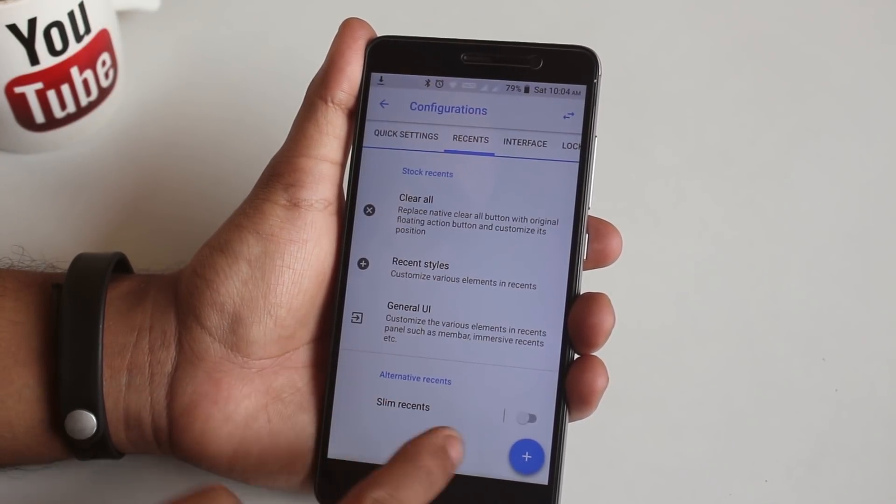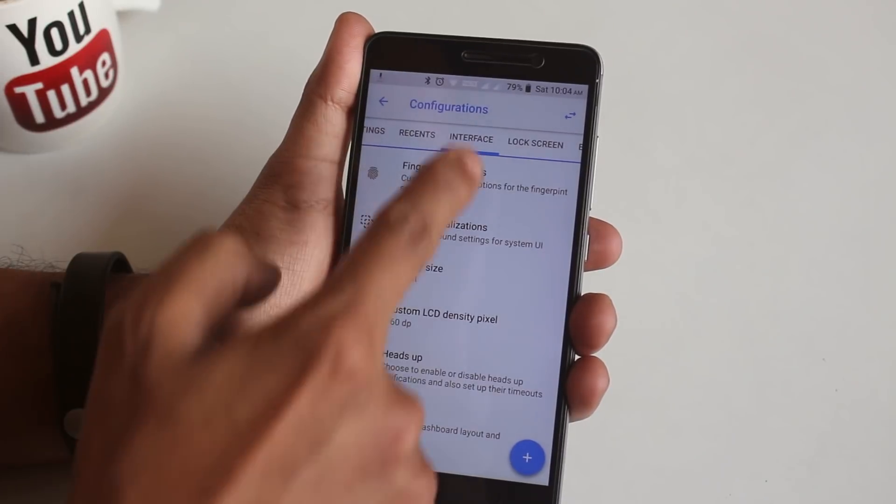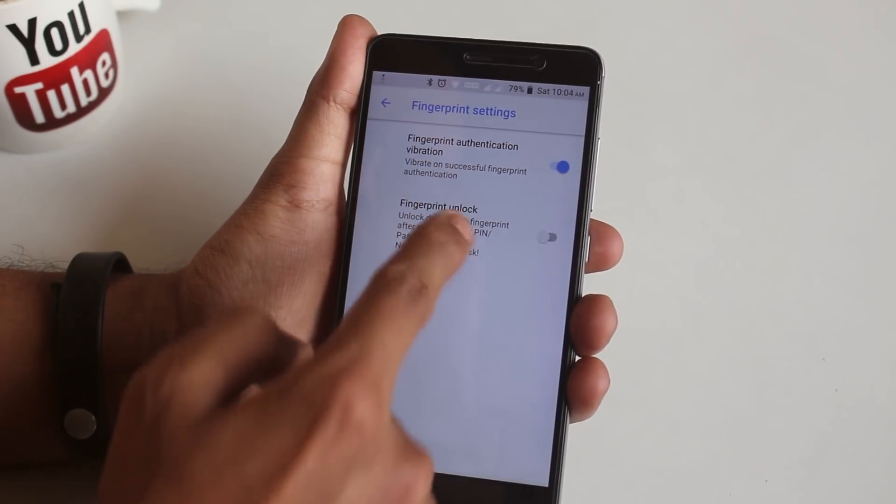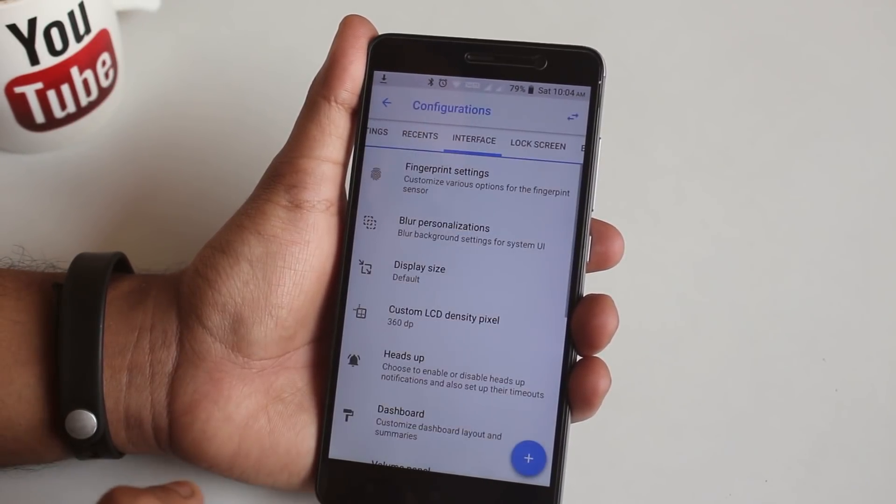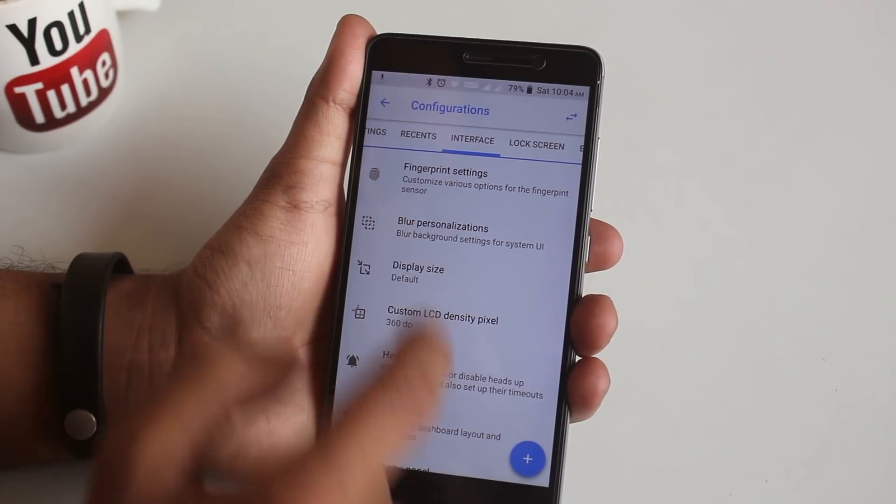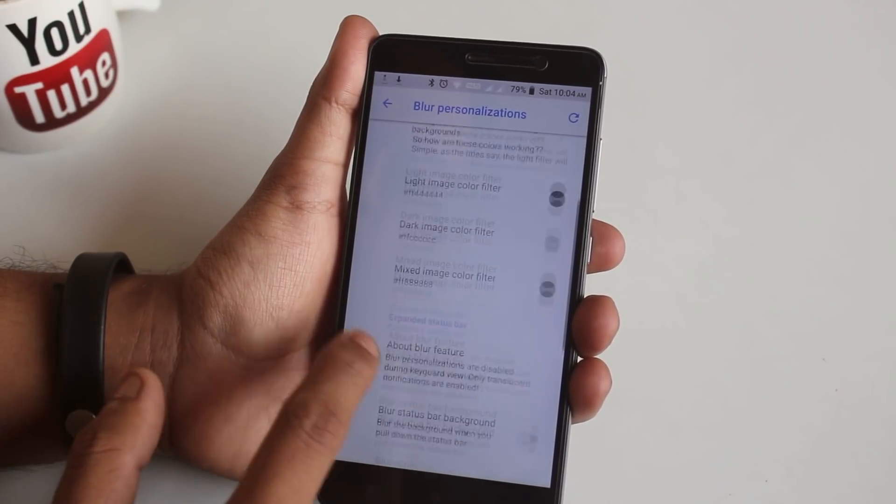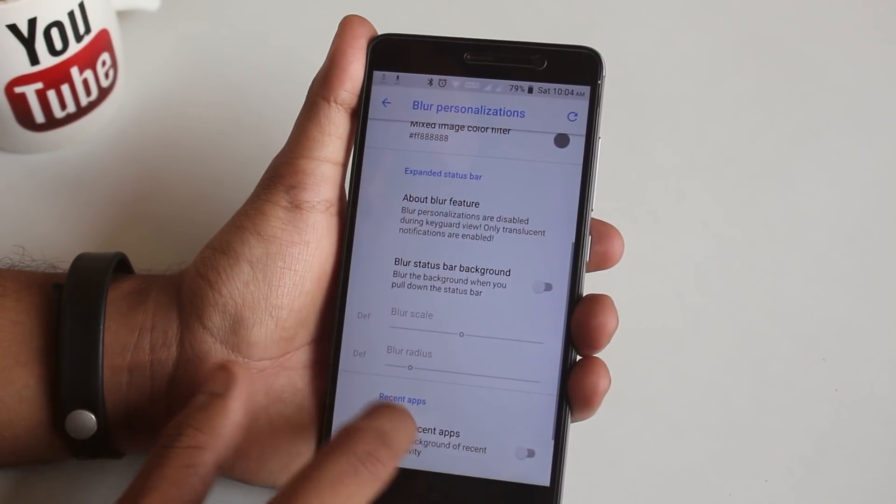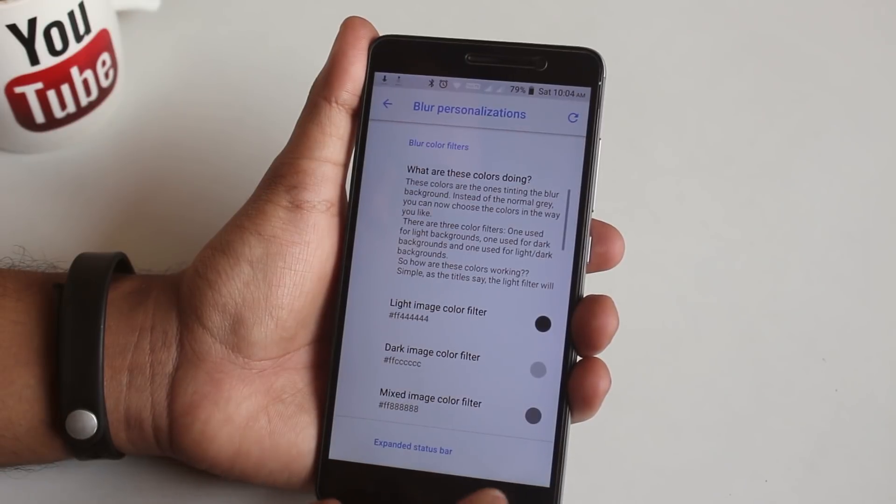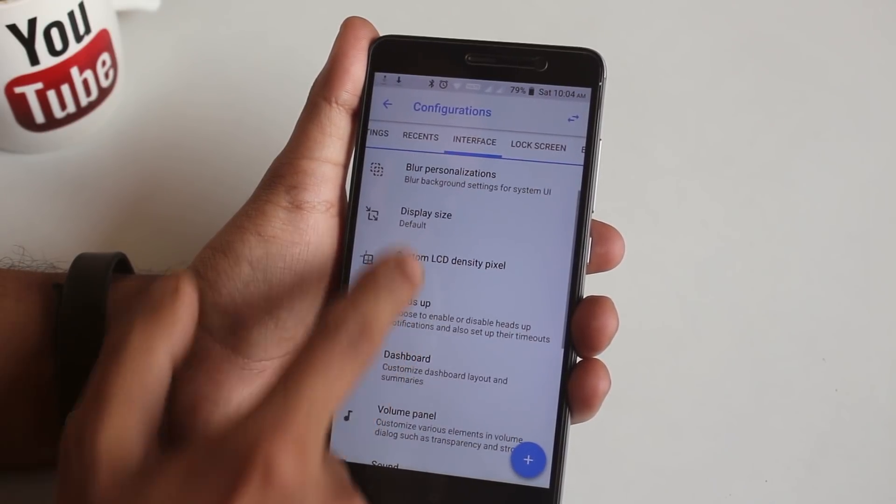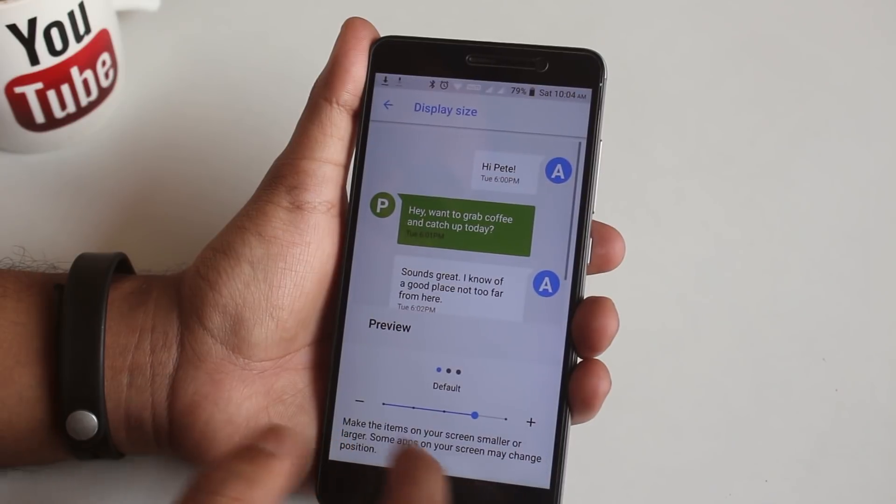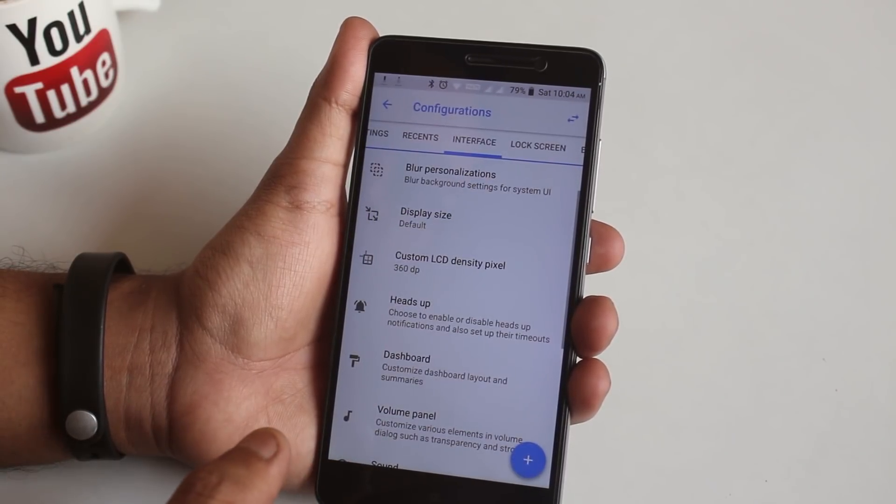You can enable Slim Recents if you want that. Moving on to Interface, here you can set some fingerprint options which only asks fingerprint even after rebooting the phone. You do not have to enter the PIN. Next we have some blur options. From here you can customize the display size and even change the DPI.